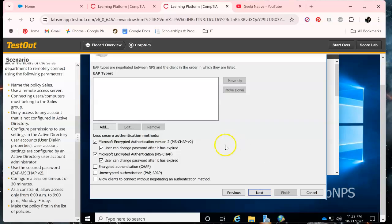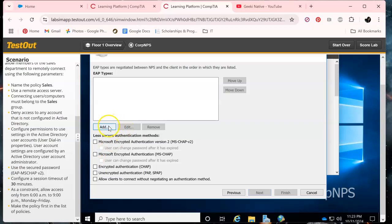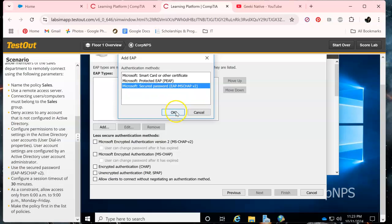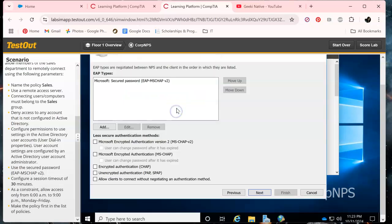We will specify conditions, Groups, Add Groups, Sales. You want to check names, okay okay.